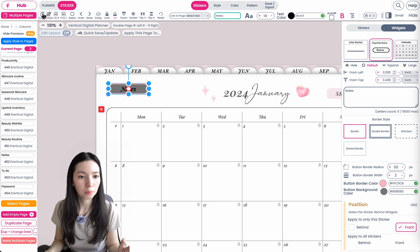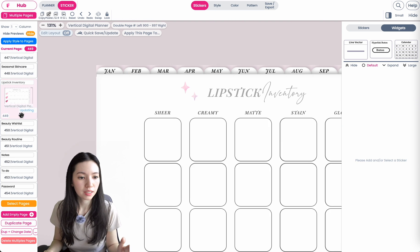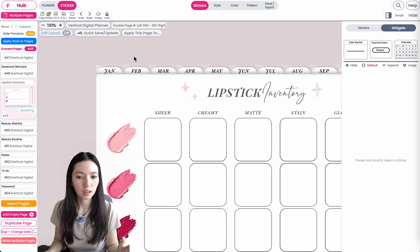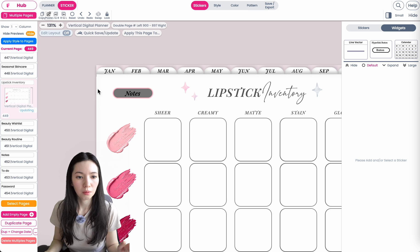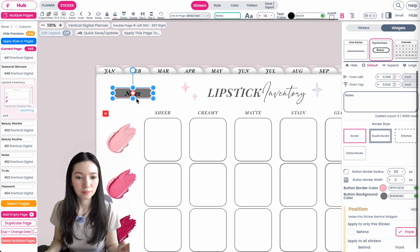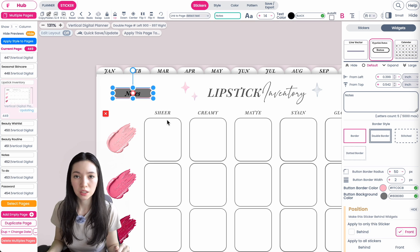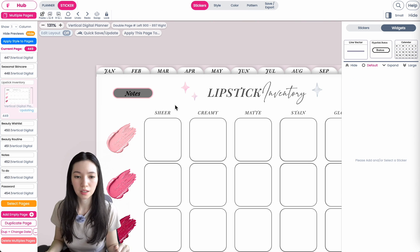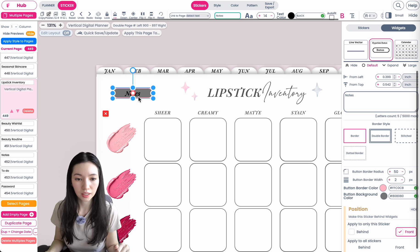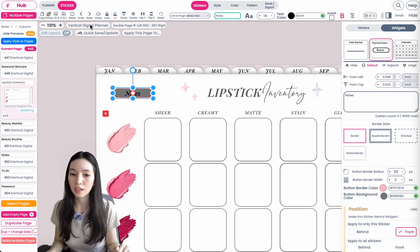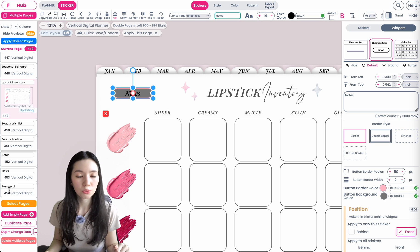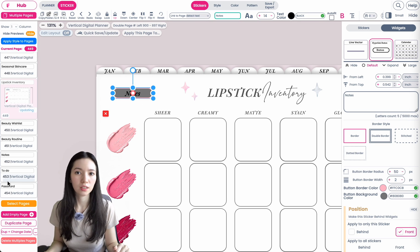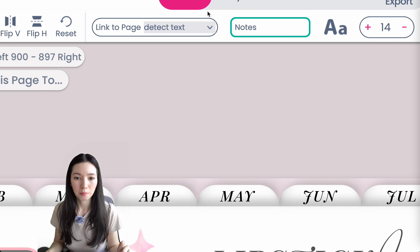You can copy this button and place it anywhere — for example, here under Lipstick. When you export the planner and click on this button, it will always redirect to the Notes page.